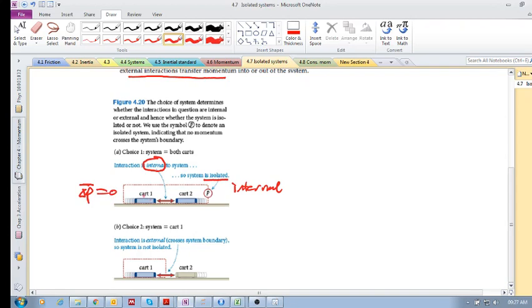The momentum of cart one plus the momentum of cart two before collision equals the momentum of cart one plus the momentum of cart two after collision, after interaction. But say now we want to know what this interaction is. What is this safe force or this momentum transfer?